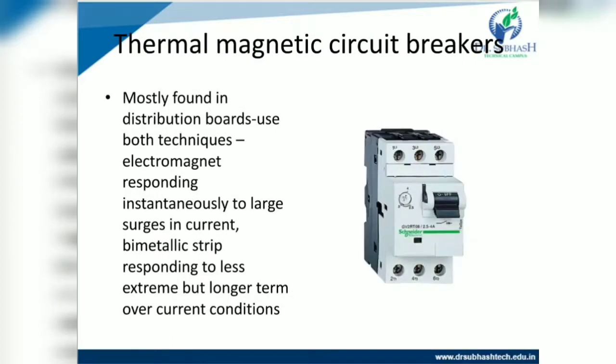The next type is the thermal magnetic circuit breaker, mostly found in distribution boards. It uses both techniques: an electromagnet responding instantaneously to large surges in current, and a bi-metallic strip responding to less extreme but longer-term overcurrent conditions.